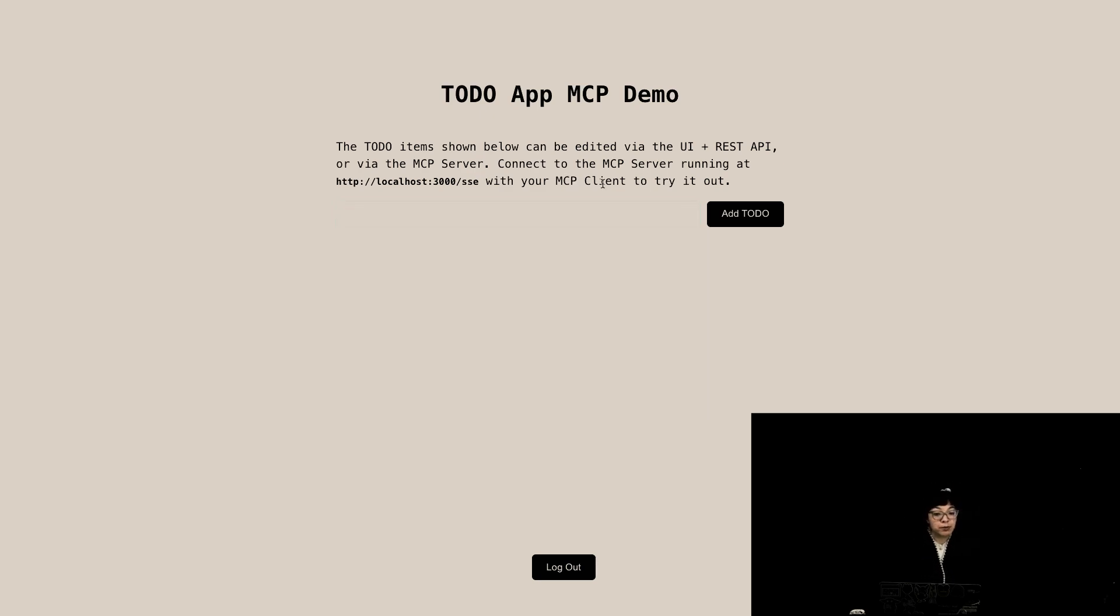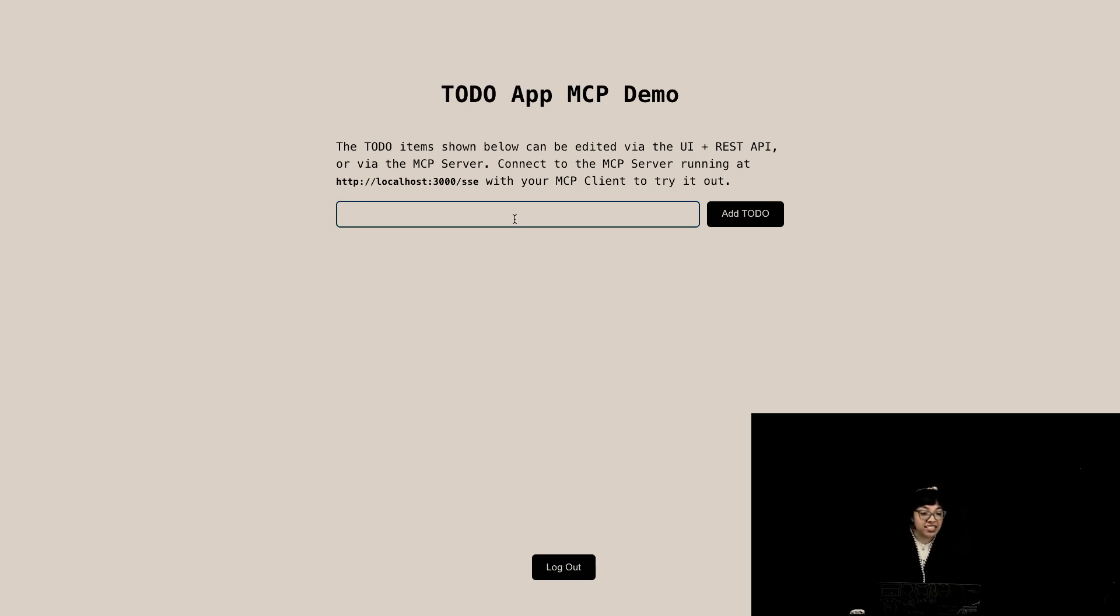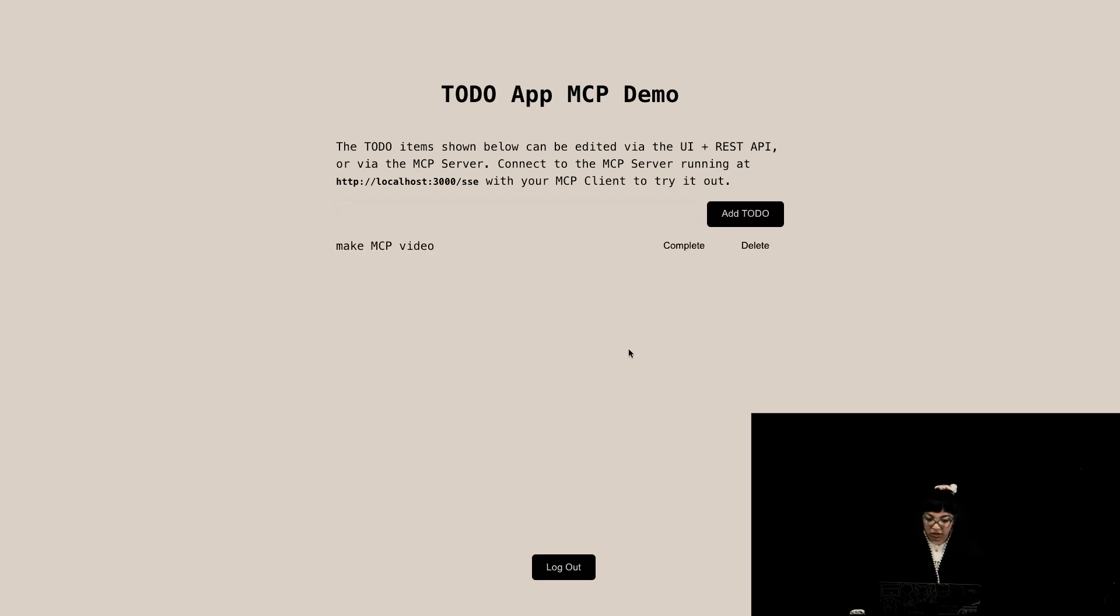To-do items shown can be edited via the UI and the REST API or via the MCP server. Connect to the MCP server running at localhost:3000.sse with your MCP client to try it out. First off, let's add, make MCP video, add to-do. Very nice.